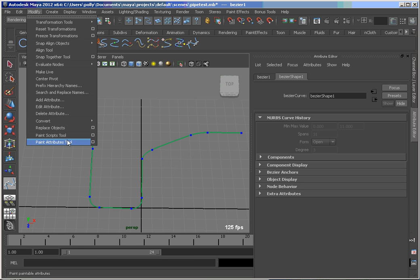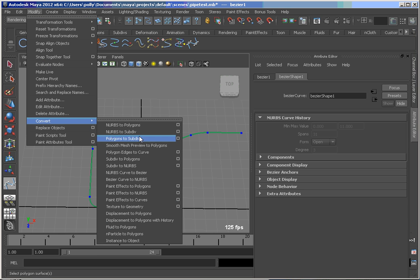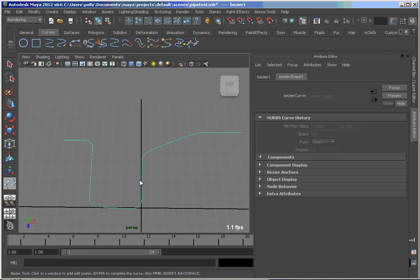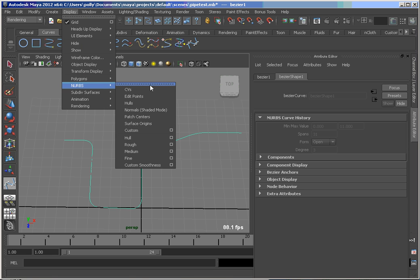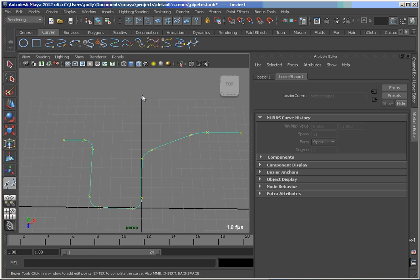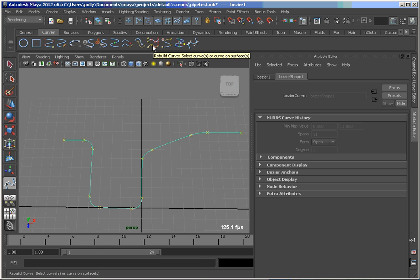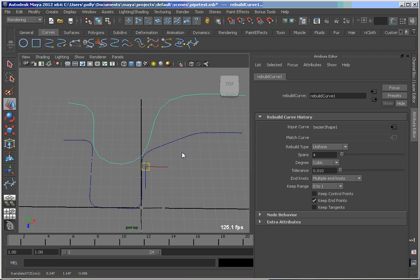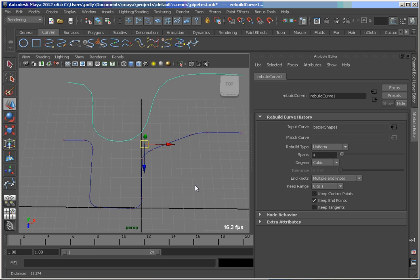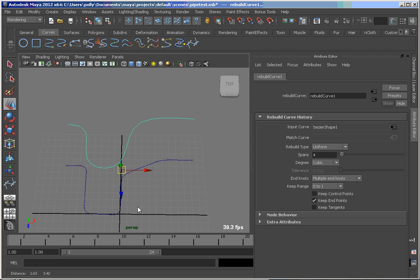A way to do that is to convert this Bezier to a NURBS curve, and we turn on the edit points. So you see the edit points are in the same places as the Bezier's. And what I'm going to do is just use the rebuild curve tool here. So we get a new version of the curve, and let's just move it up so we can compare the two.